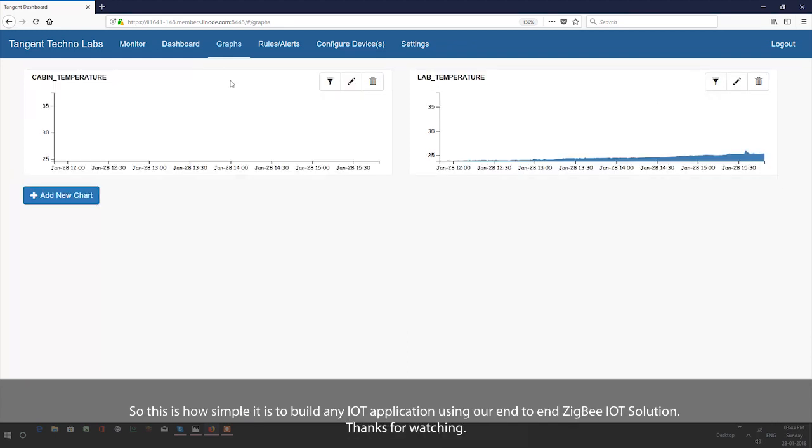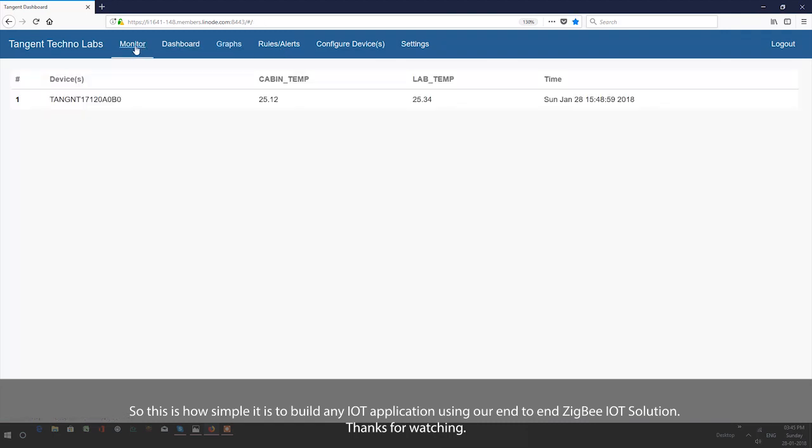This is how simple it is to build any IoT application using our end-to-end ZigBee IoT solution. Thanks for watching.